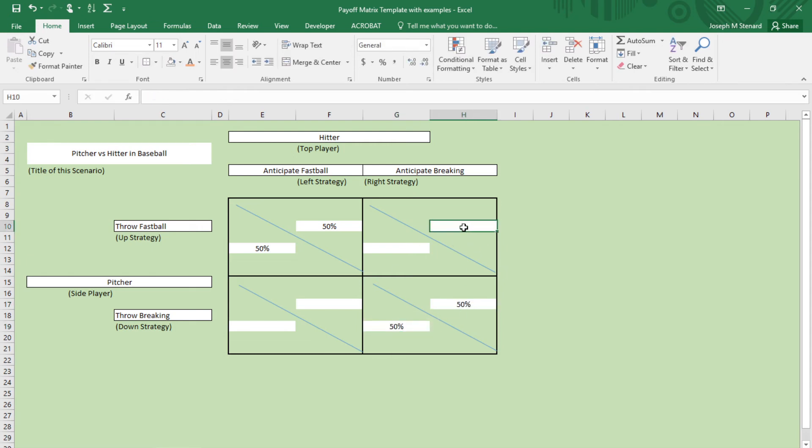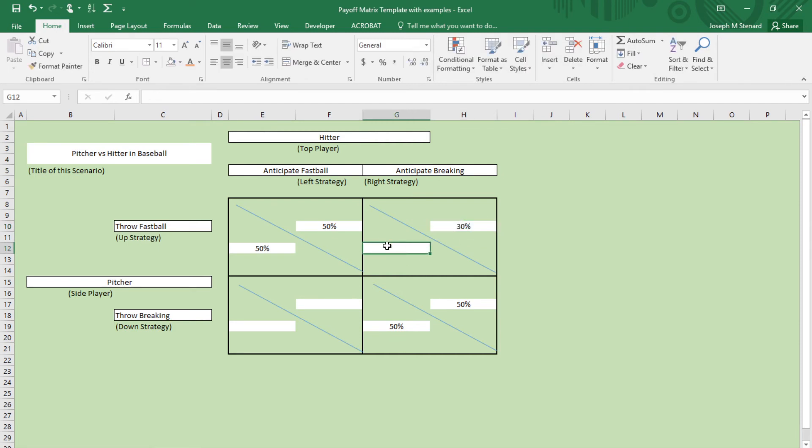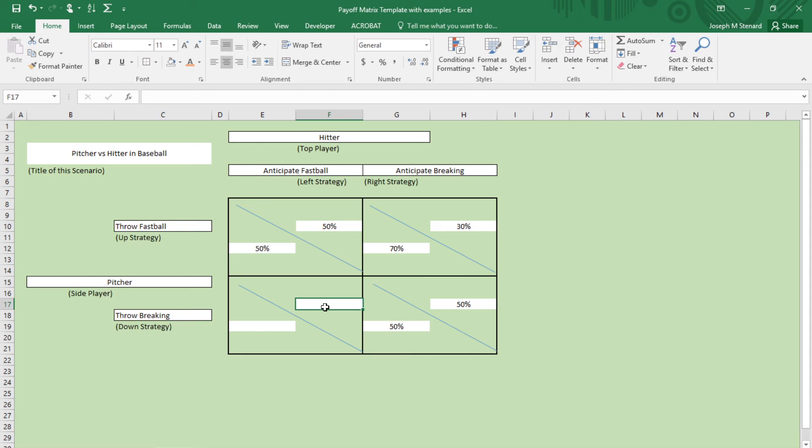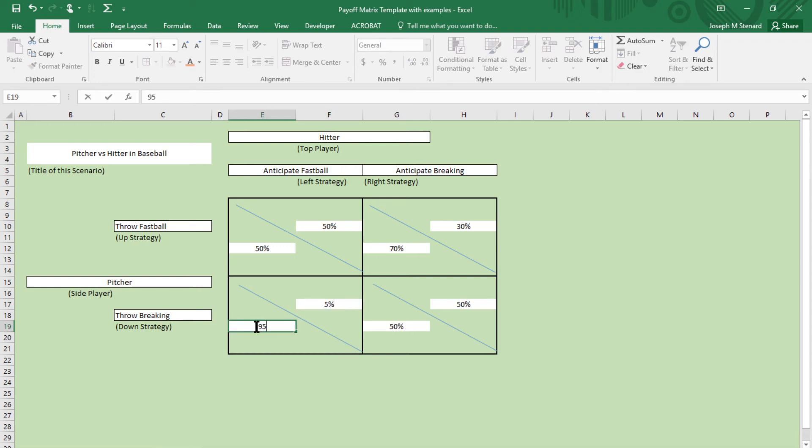Then we know that if the pitcher throws a fastball and the hitter anticipated a breaking ball, then they only have a 30% chance of getting it. So that would mean that that's a 70% chance of a win for the pitcher, only a 30% chance of a win for the hitter. Here, the chance of a win for the hitter is very small, and a chance of a win for the pitcher is extremely good. So that is the payoff matrix.